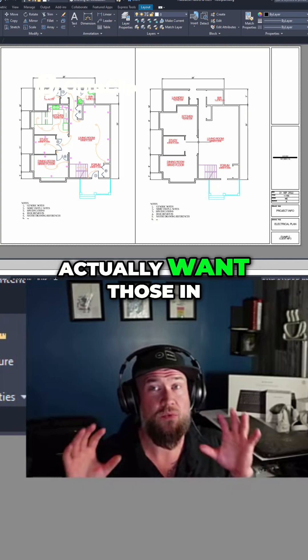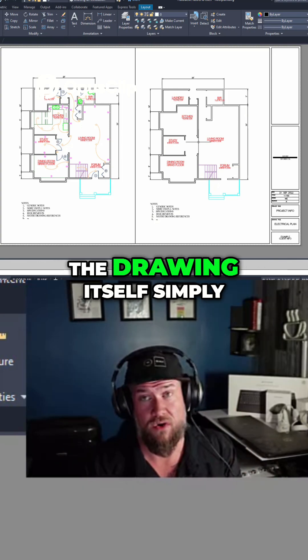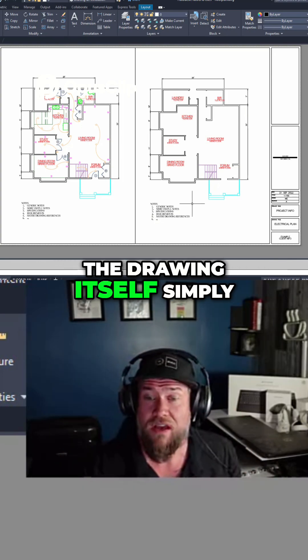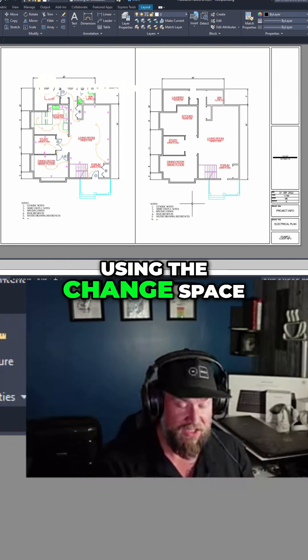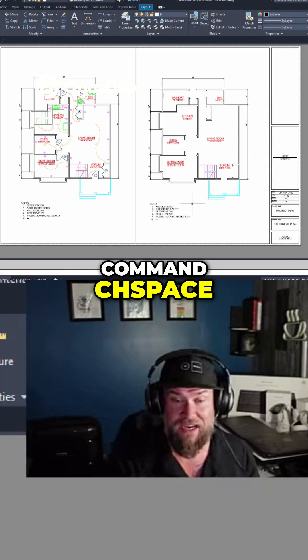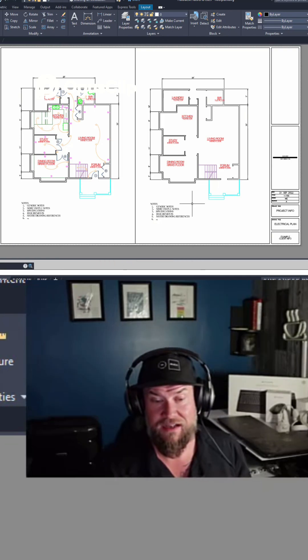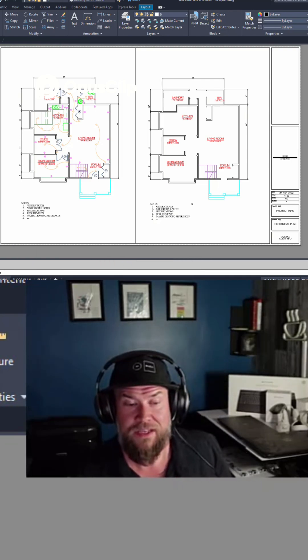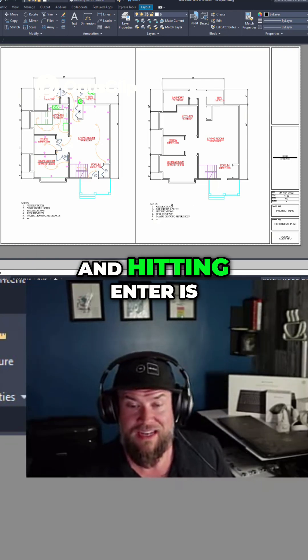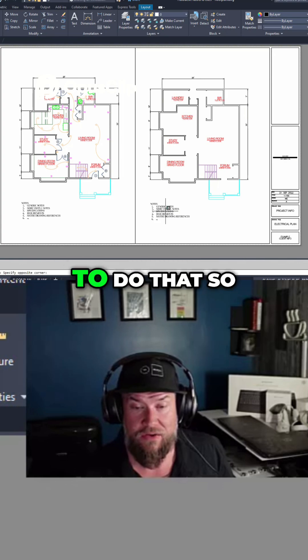but you actually want those in the model space on the drawing itself. Simply using the change space command, C-H-S-P-A-C-E, and hitting enter is going to allow you to do that.